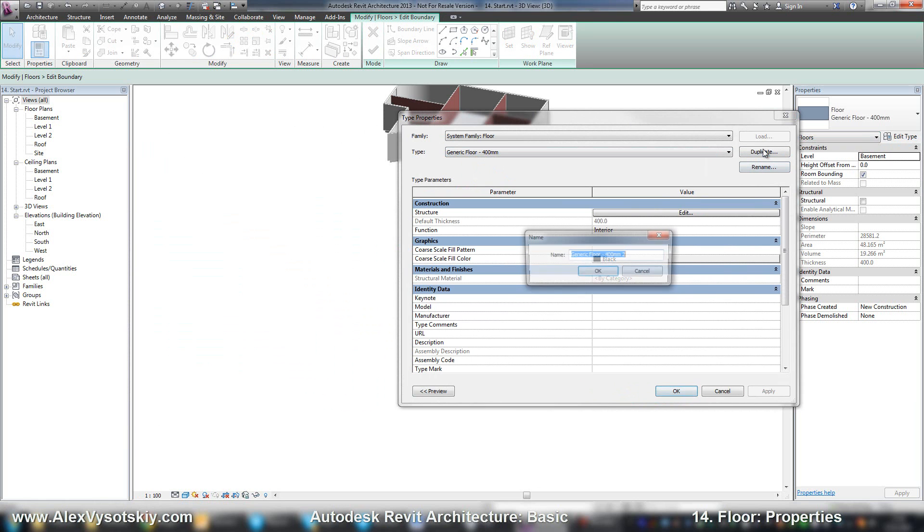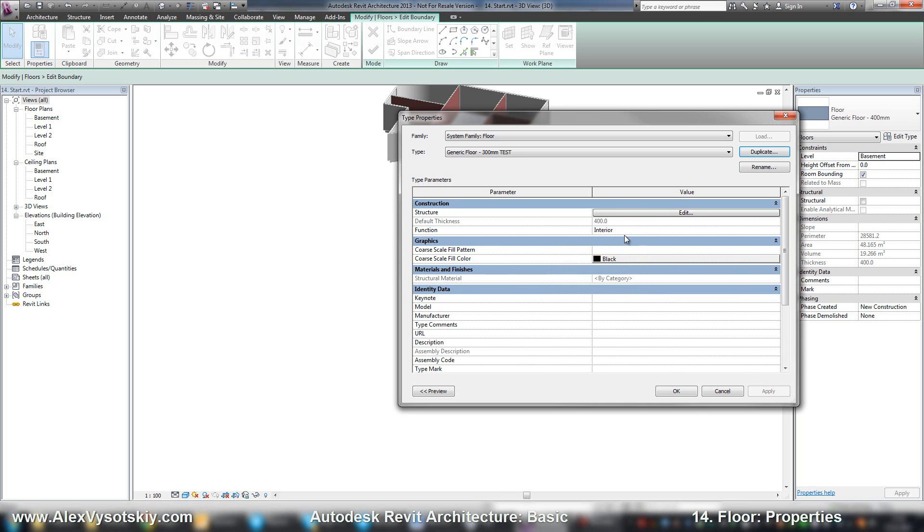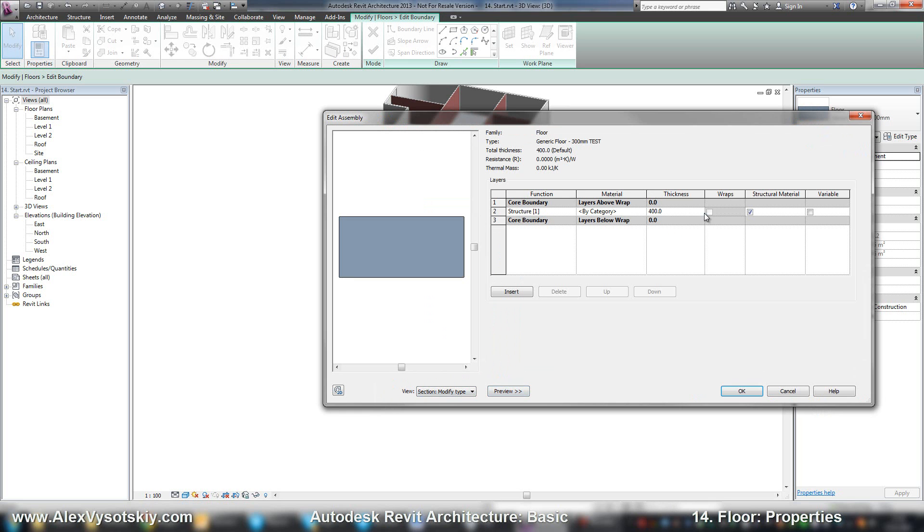And for example, new test type. And like walls, you can preview your type and go to structure edit, and here in the table mode you can manage your layers of your floor.